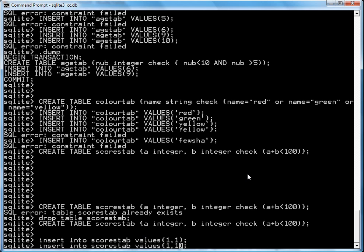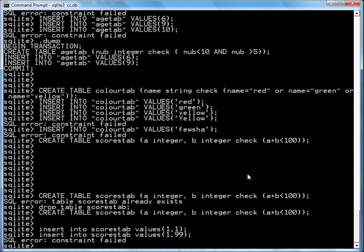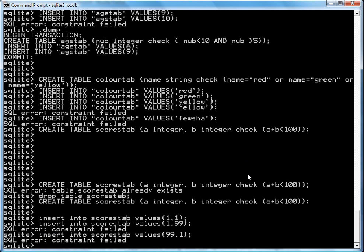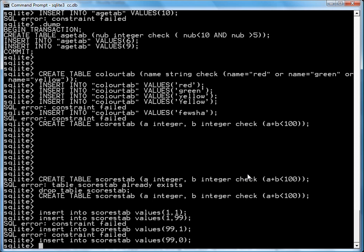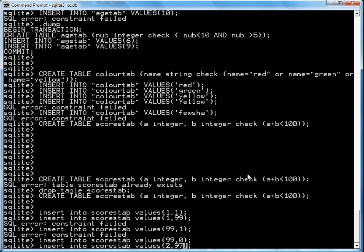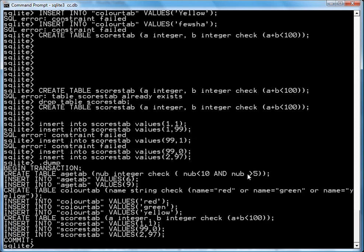If I tried 99 and 1, it fails. If I try 99 here and 1 here, it fails again. If I try 99 and 0, it passes. If I try 2 and 97, it passes. And if I dump the table, you'll see that only the data that meets the constraint gets into the table.